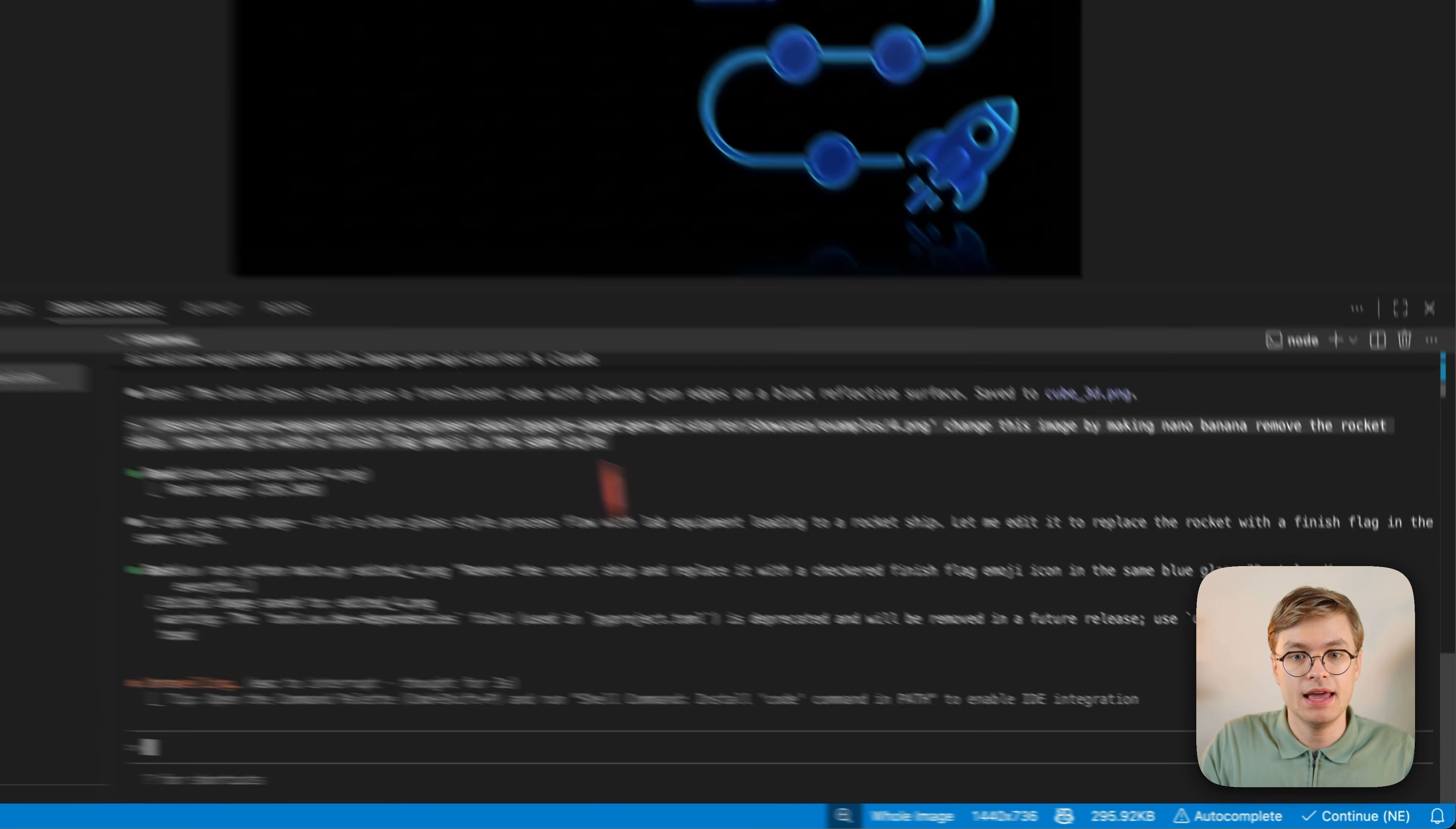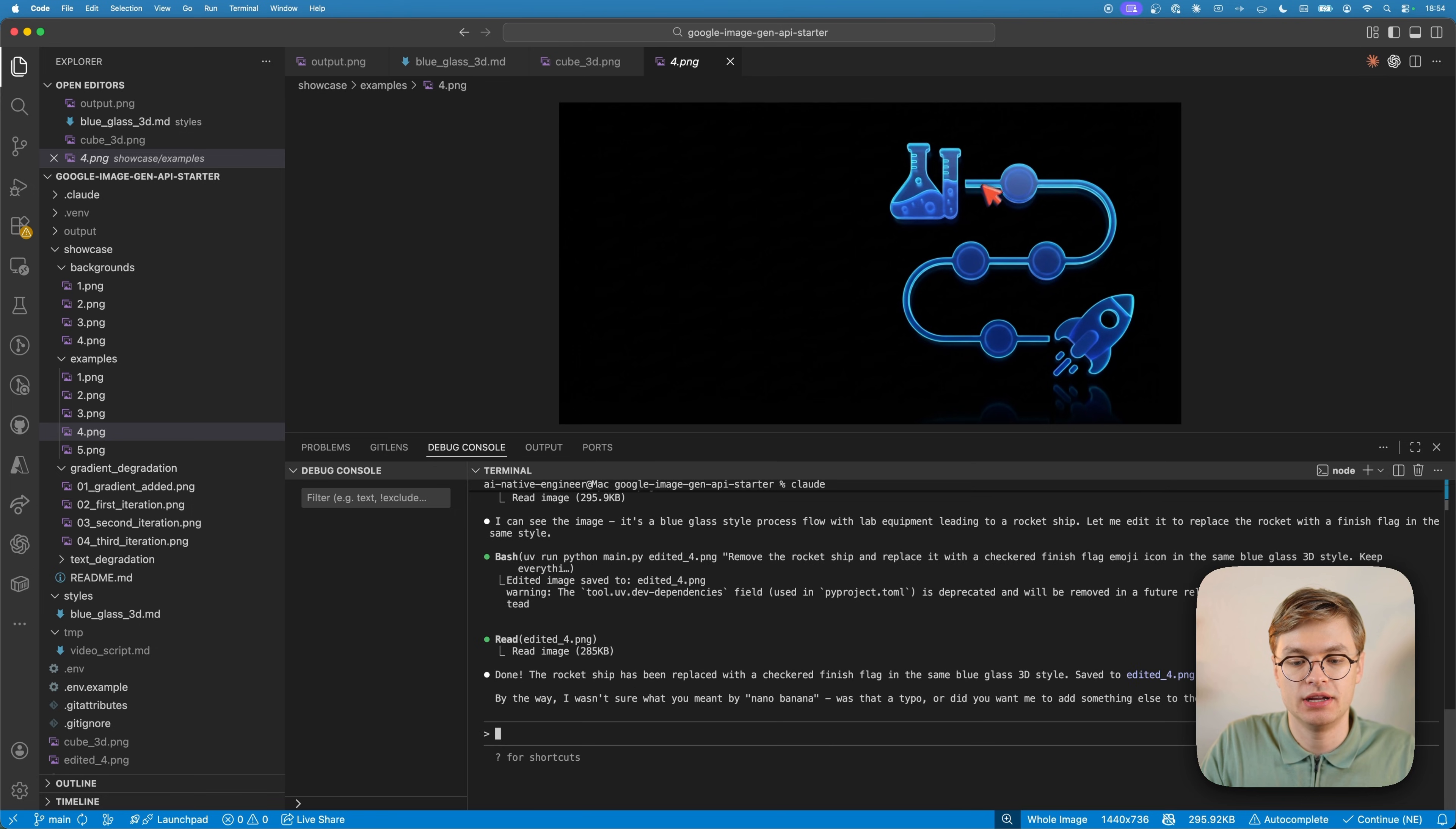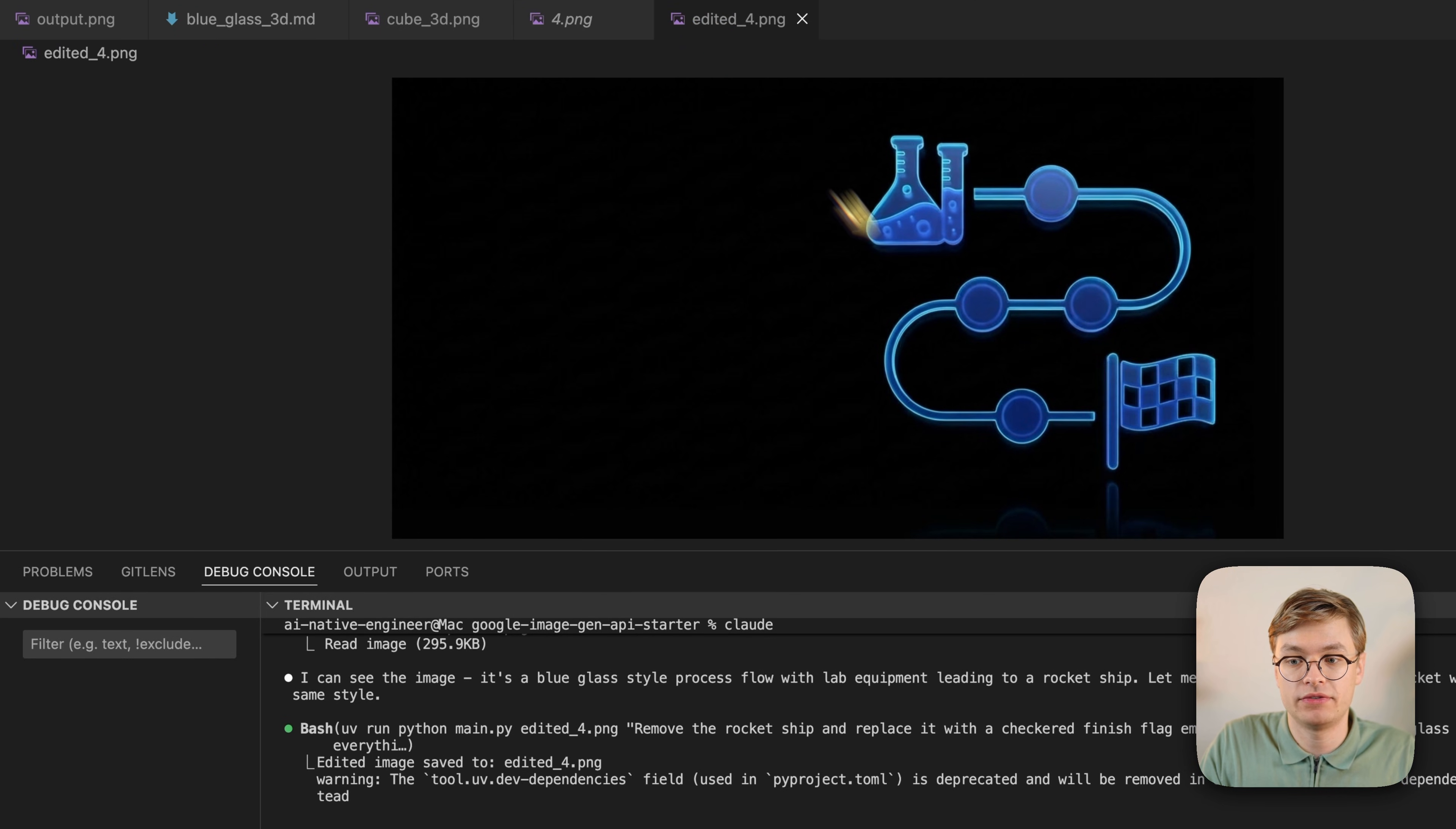Now, if you go to the edited file, you will see that it's pretty much the same thing. And it's properly replaced this one icon with the new flag.